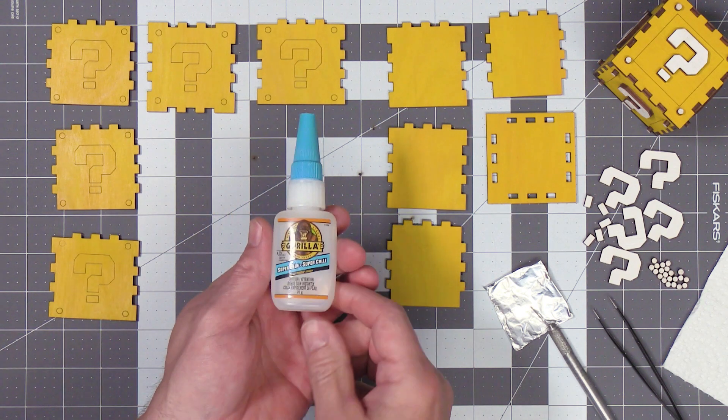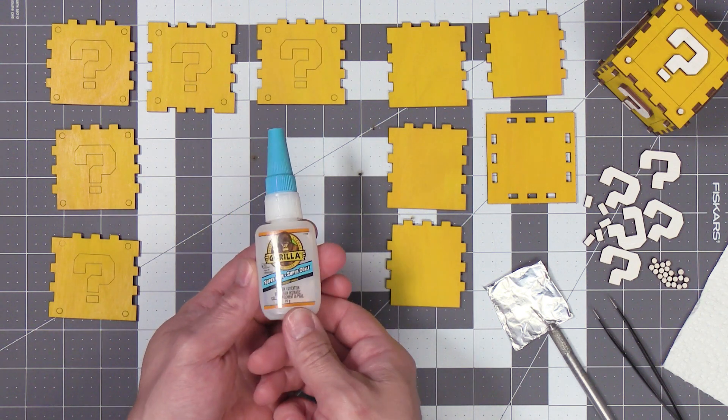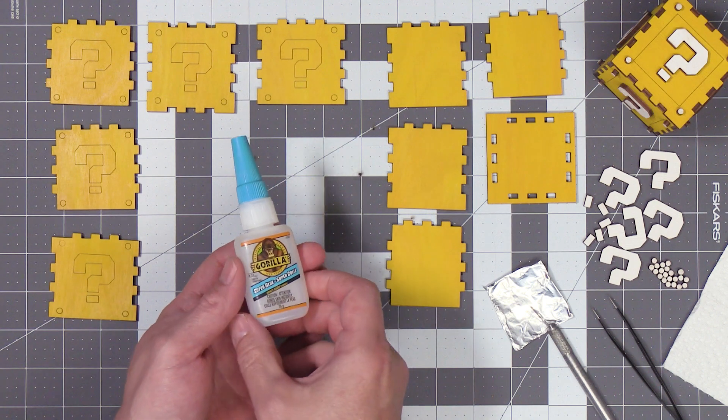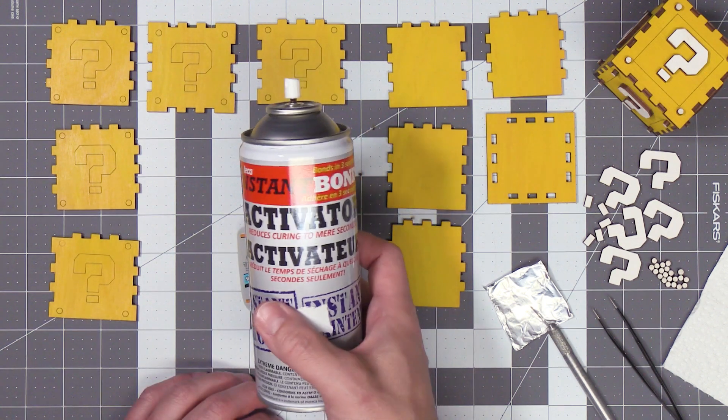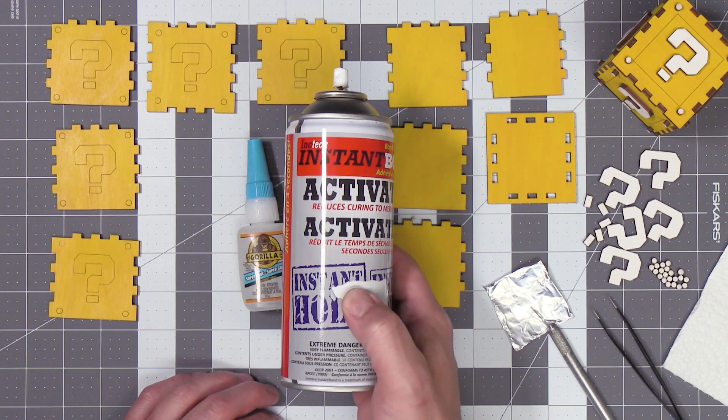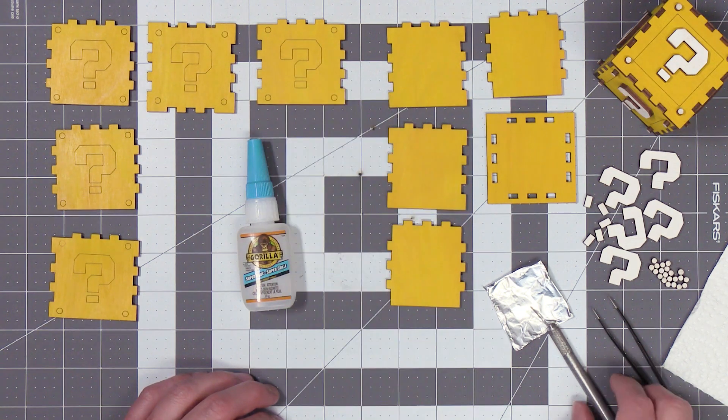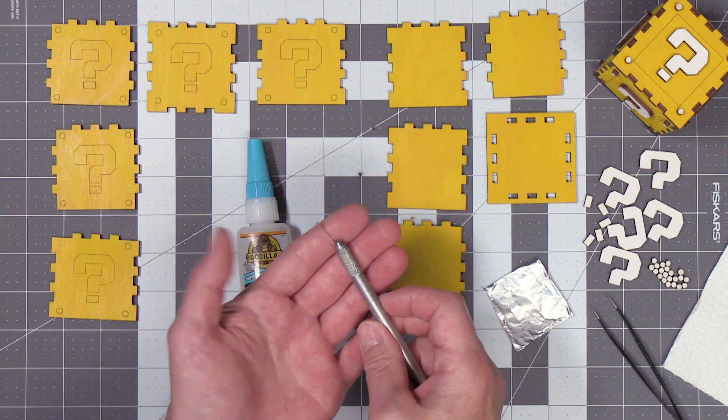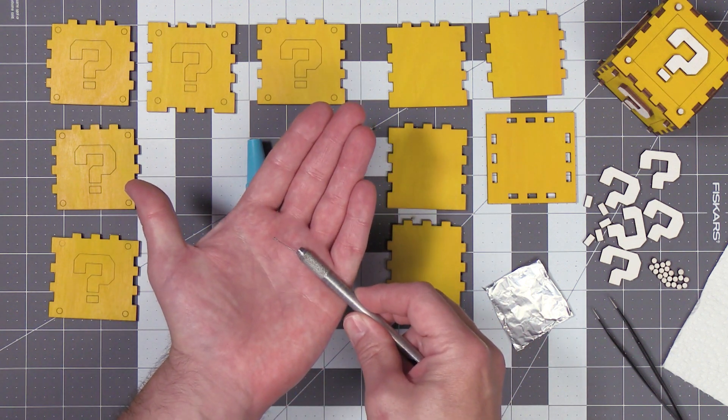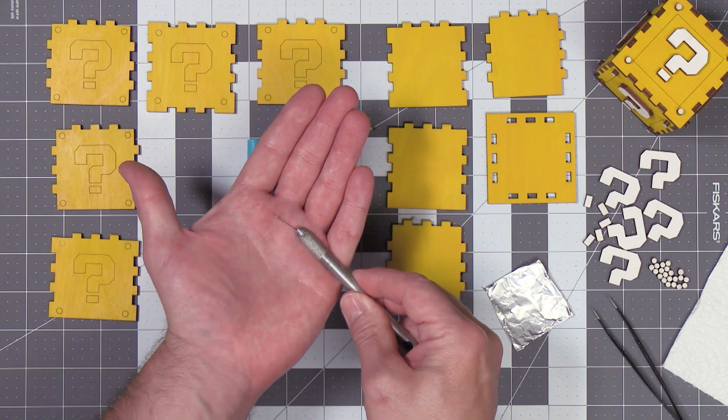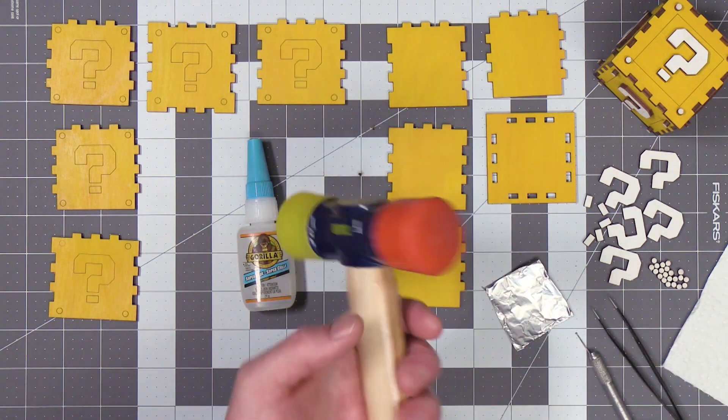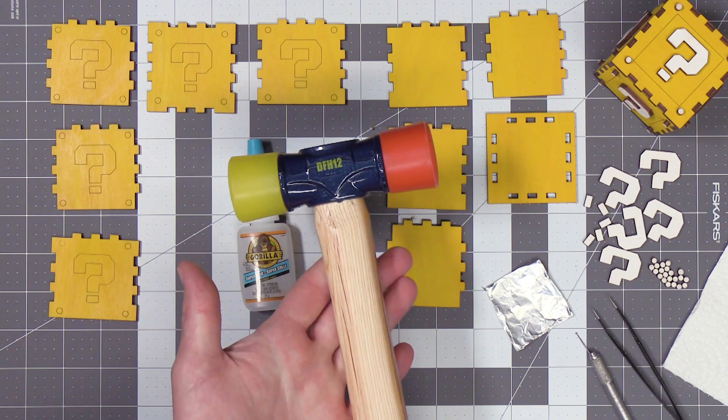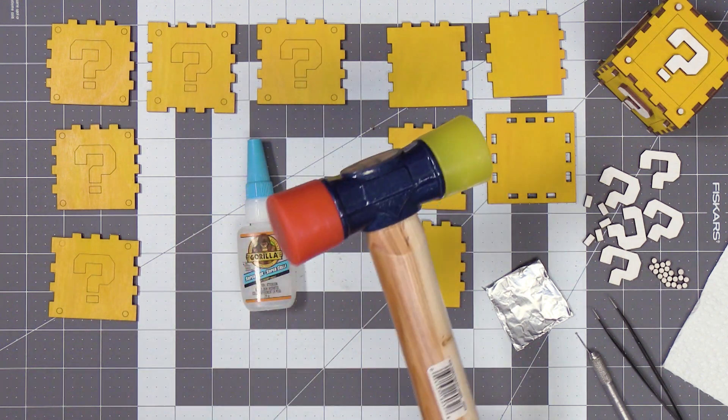To assemble my boxes, I'm going to use CA glue for the quick setting time. You can of course just go ahead and use normal wood glue if that's what you have. I'll also be using CA glue activator to make sure I get a really quick set with the CA glue. To apply the CA glue into the little finger joints, I'll be using the head of a pin. The pin itself will be mounted into an old Exacto knife blade handle. And at any point if I need a little bit more persuasion to get the parts assembled, I'll be using this rubber tipped mallet.